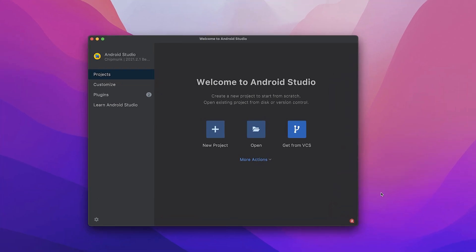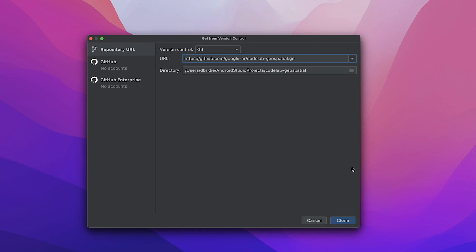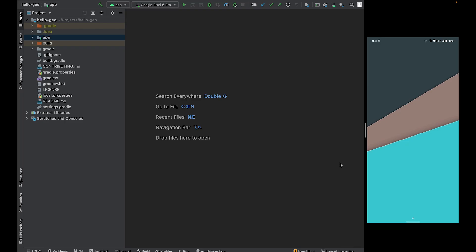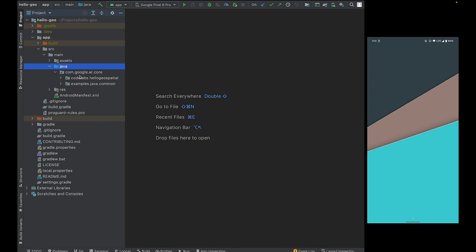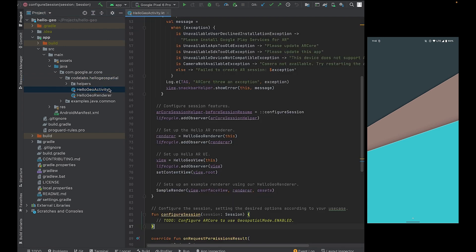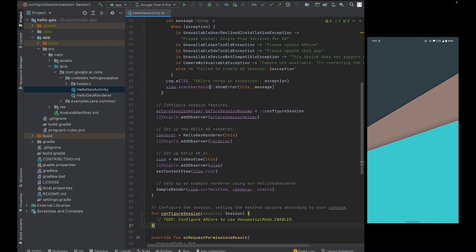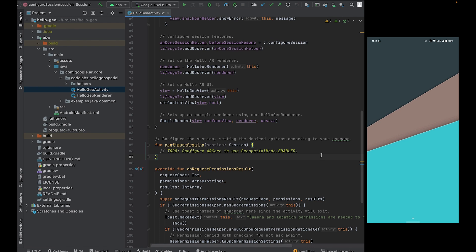Let's get started with Android Studio. From the Welcome to Android Studio tab, let's click Get from VCS. We'll be using a pre-made project to get us started with the Geospatial API. It's the Codelab-Geospatial repository located in the Google-AR organization. If at any point you get stuck, make sure to check out the Git branches, which will help you start from a new checkpoint. Click Clone and wait for the project to open. Here you'll be able to see the Hello Geo project. Let's take a quick look and ensure that everything's in the right place. You should be able to see the Hello Geo activity and the Hello Geo renderer. Open up the Hello Geo activity and scroll down to the Configure section where it has the to-do. You'll be able to see that we're going to configure ARCore to use the Geospatial mode enabled.